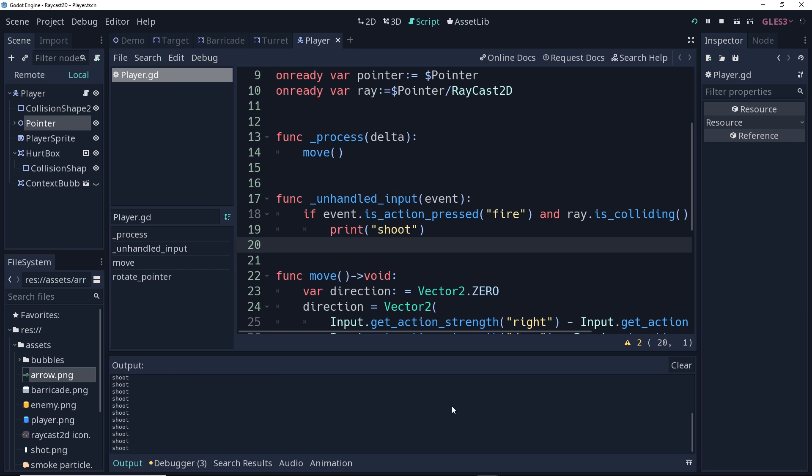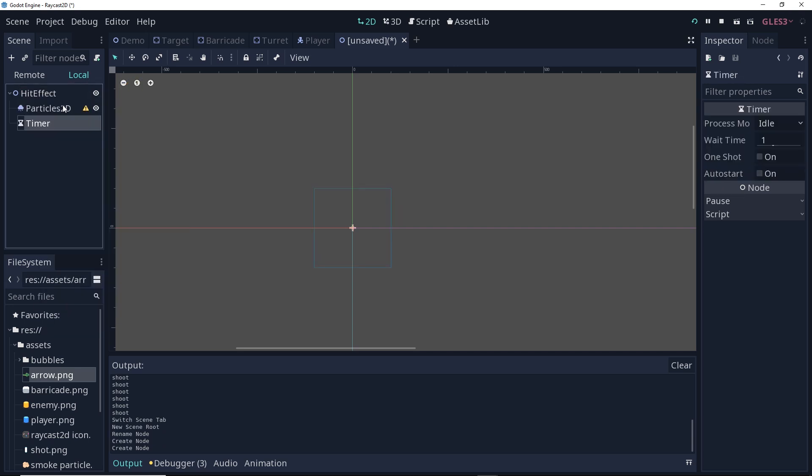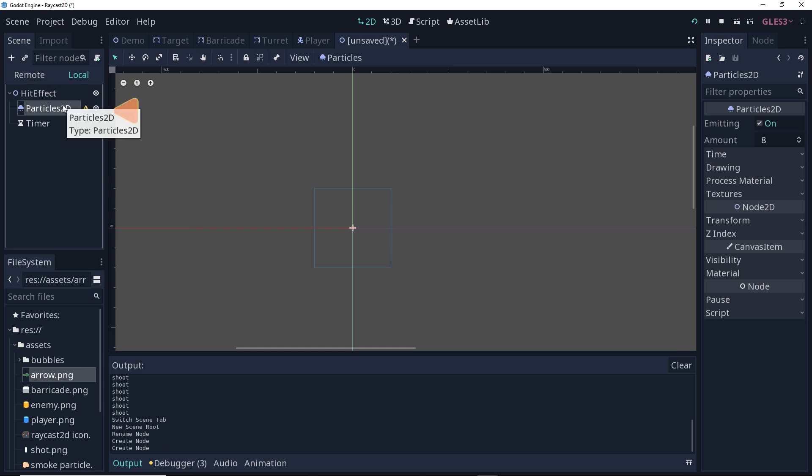Now, we want this to actually create something on screen so that we can have some feedback as to what we're doing. To do this, we're going to create a particle effect. Create a new scene, use a 2D root, and I'm going to call this hit effect. I'm going to give it two child nodes. One is a particles 2D, and the other is a timer.